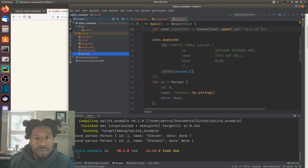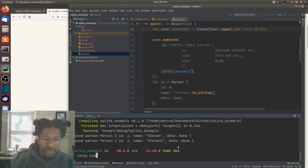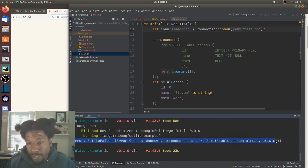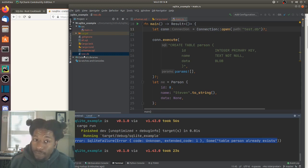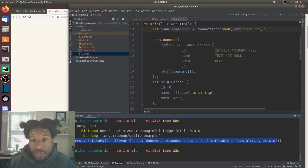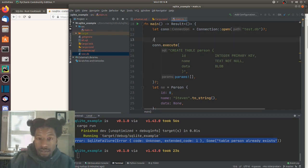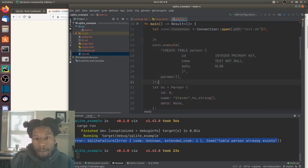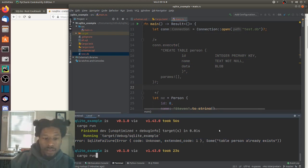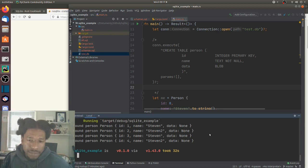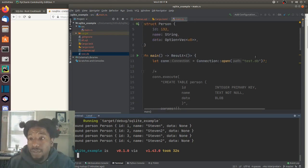If the database is already created, it should just try to read from it. Running it again gives an error: 'table person already exists' — it saw the file, opened it, tried to execute the CREATE TABLE line, and realized the table already exists. So if we comment out the create table line, we can run it after that and now we have four people — duplicates because we re-inserted. Let's change this back to in-memory.